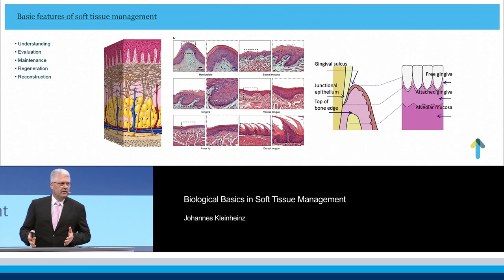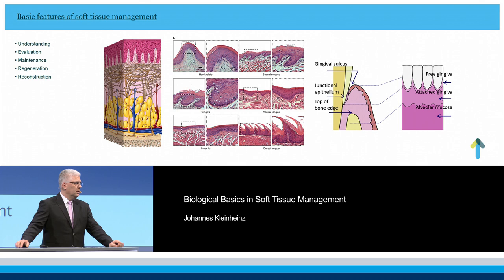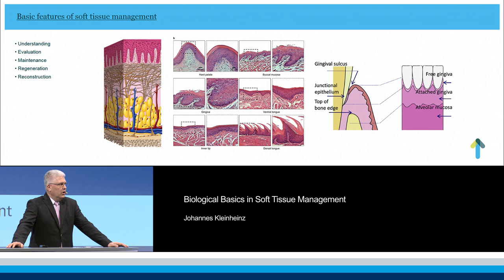Dealing with soft tissue, we have to know some special basic features to understand this kind of tissue. First, we have to understand the anatomical and histological parts of soft tissue, we have to know how to evaluate soft tissue in the clinical setting, and we need to know techniques to maintain soft tissue.